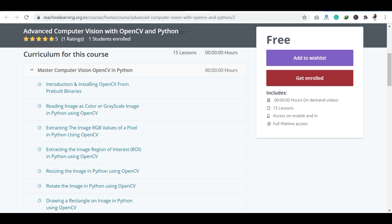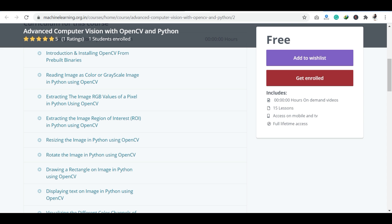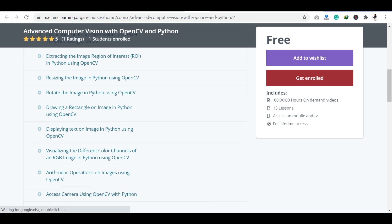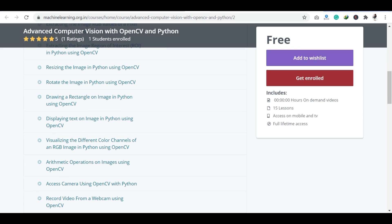You will read images as color and as grayscale in Python using OpenCV. With OpenCV, you will learn how to extract the image and how to rotate the image. You will learn how to draw a rectangle and how to display text on the image with different colors.